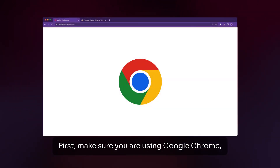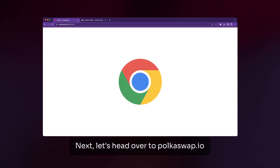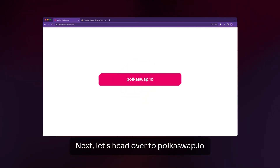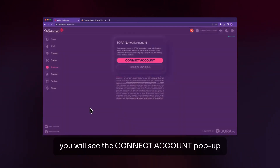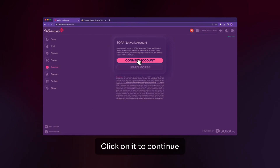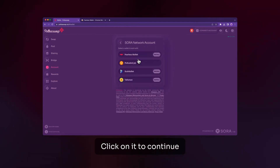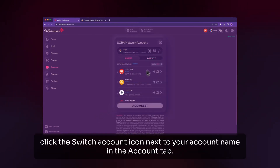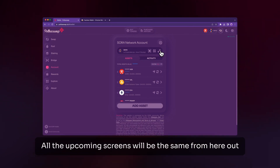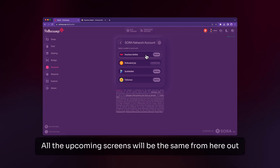First, make sure you're using Google Chrome. Next, head over to pokeswap.io. If it is your first time here, you will see the connect accounts pop-up — click on it to continue. If you're a returning user, click the switch account icon next to your account name in the account tab. All the upcoming screens will be the same from here out.